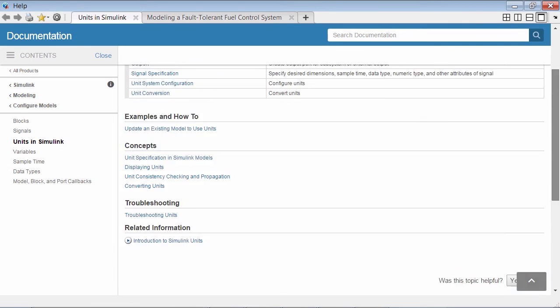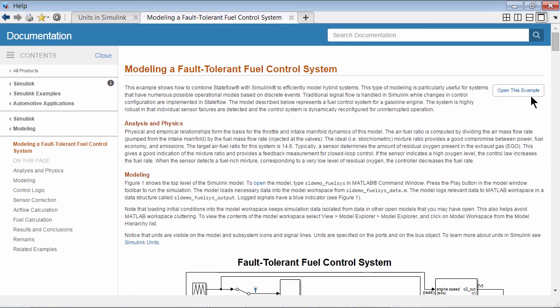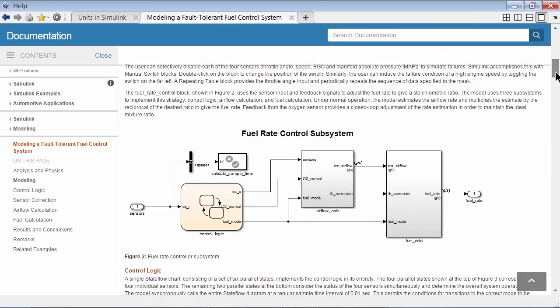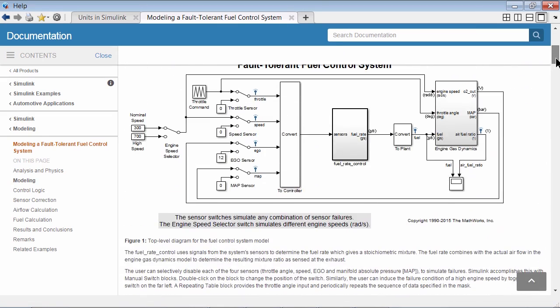For more information and examples, please refer to Simulink units documentation. The fault tolerant fuel control system example in Simulink documentation is fully configured with units for you to get started.